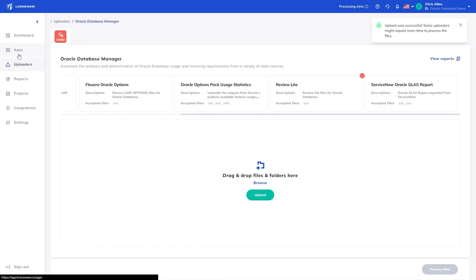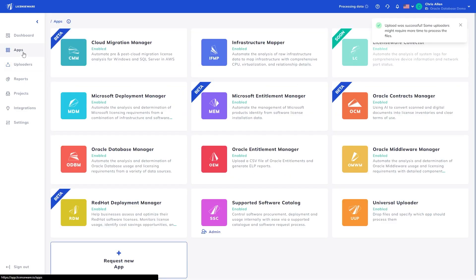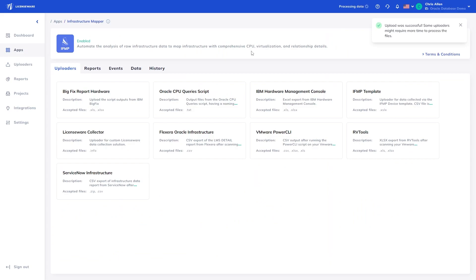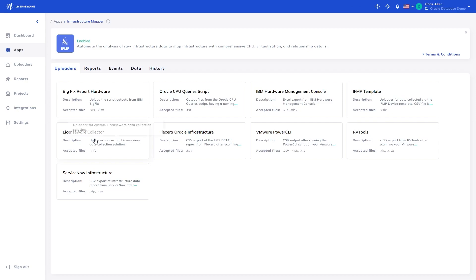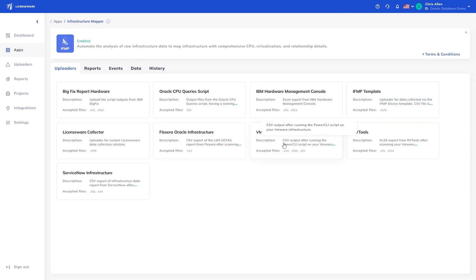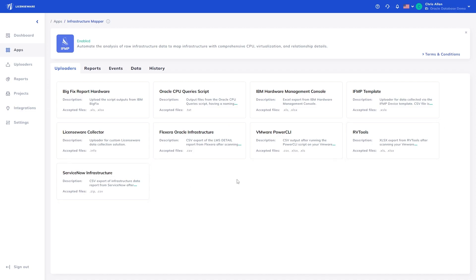Next, we need to process the infrastructure data. Head to the Apps tab and click on the Infrastructure Mapper. Currently, the Infrastructure Mapper supports data from BigFix, Oracle's CPU queries, IBM HMC exports, templated hardware data, Flexera Oracle infrastructure, VMware Power CLI script outputs and RVTools export for virtualization, and lastly, ServiceNow infrastructure.